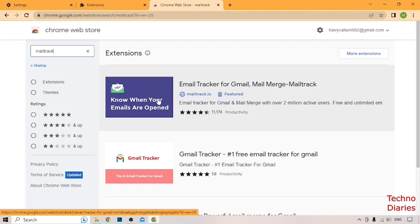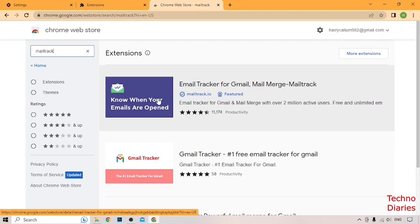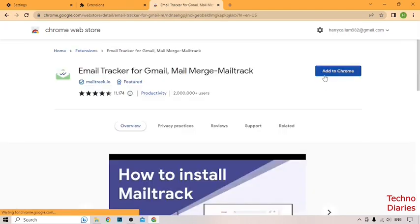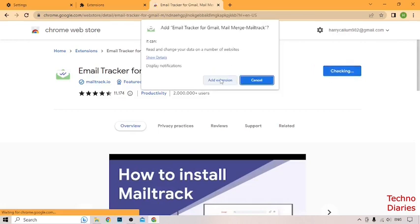Merge MailTrack, click on that. Here you can see add to Chrome option, click on it and click on add extension.